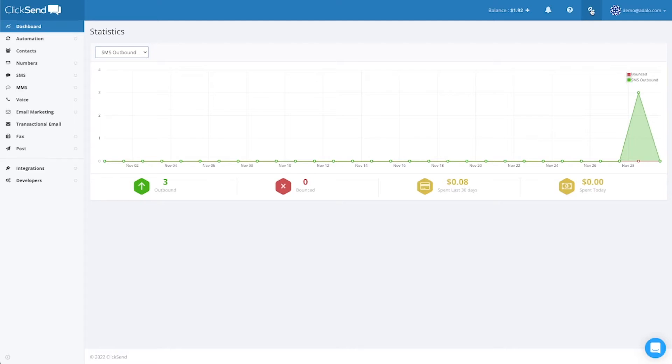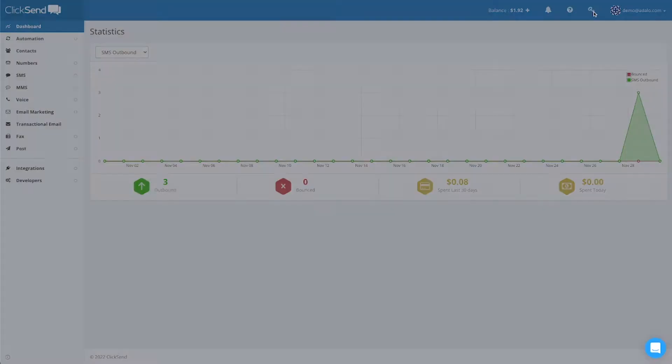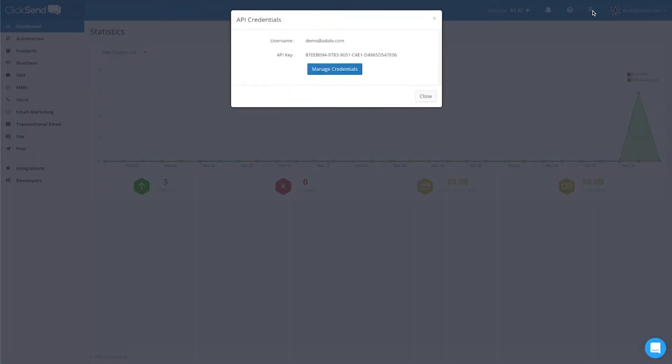You can access your API credentials right up here by clicking on this little key. You'll actually need these. I'm going to leave this open. We're going to need these to set up our components.